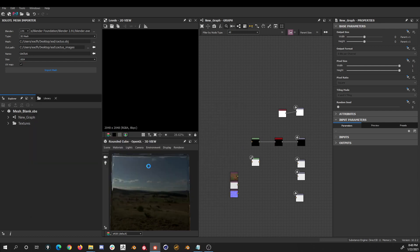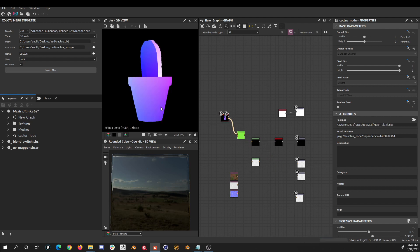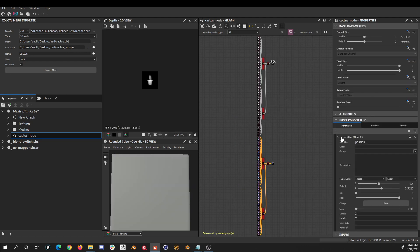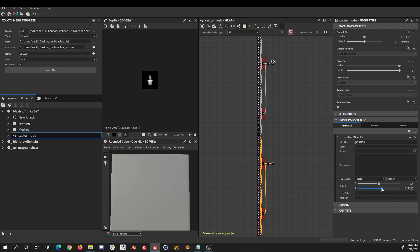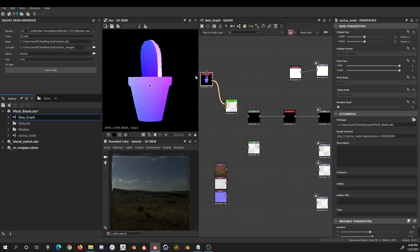After the process finishes, we have a 3D mesh node. But currently there is a bug in Substance Designer, so in order to make it work as expected, we need to open the node, go to the parameters, and here we change the value from slider to position and change the value of the default a little. Now if we go back to the main graph and select the node, everything is working as expected.